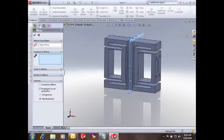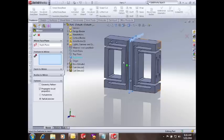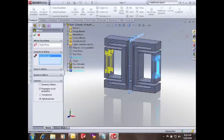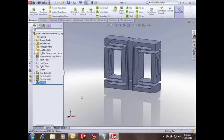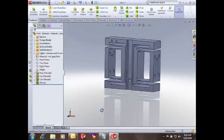I'm going to select the feature. You can do that either by picking in the graphics area, or by picking in the feature manager design tree here. And you can see the preview. And there we have our finished model.